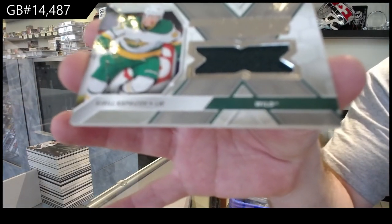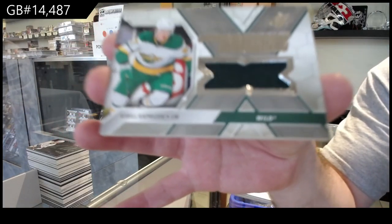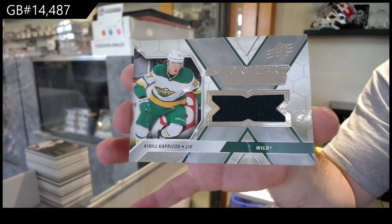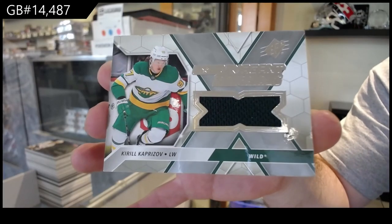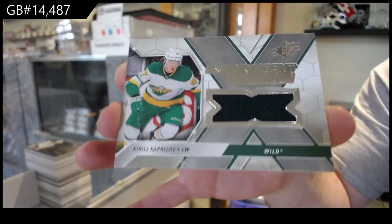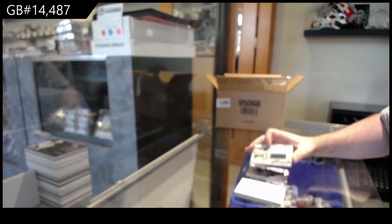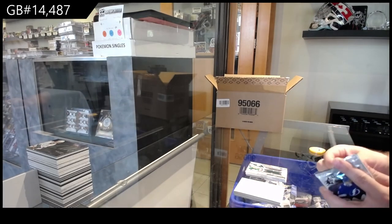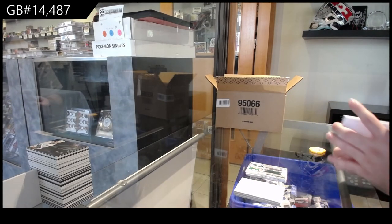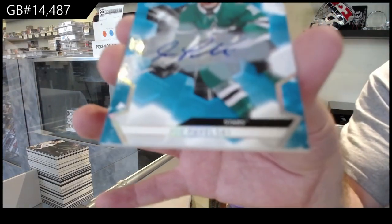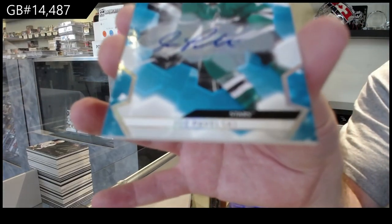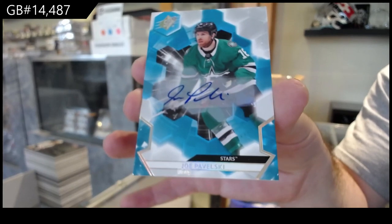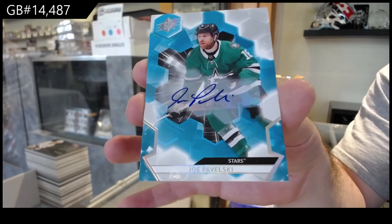Extravagant Materials! Kaprizov! Beautiful card for the Wild. That actually sells a lot more than I thought it did. We had a customer bring one in that we're selling for him, and I was shocked how much it sold for. And we've got a Pavelski Base Auto.